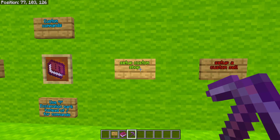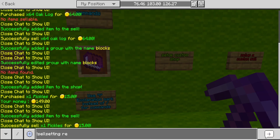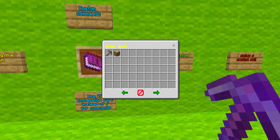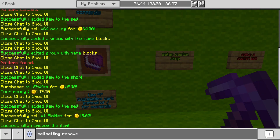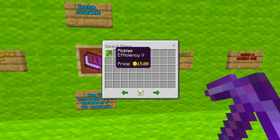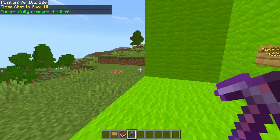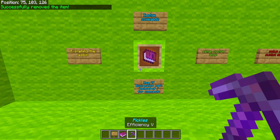And remember, every time you're using this add-on, you can also use edit and remove. So, we could remove the pickle pickaxe from our sell shop using sell setting remove — and we just removed pickles from our sell shop. What if we also wanted to remove our pickles from our normal shop? Well, we're going to use shop setting item remove, and we can just go to blocks and click on the one we want to remove. There we go, we removed pickles from our shop completely.